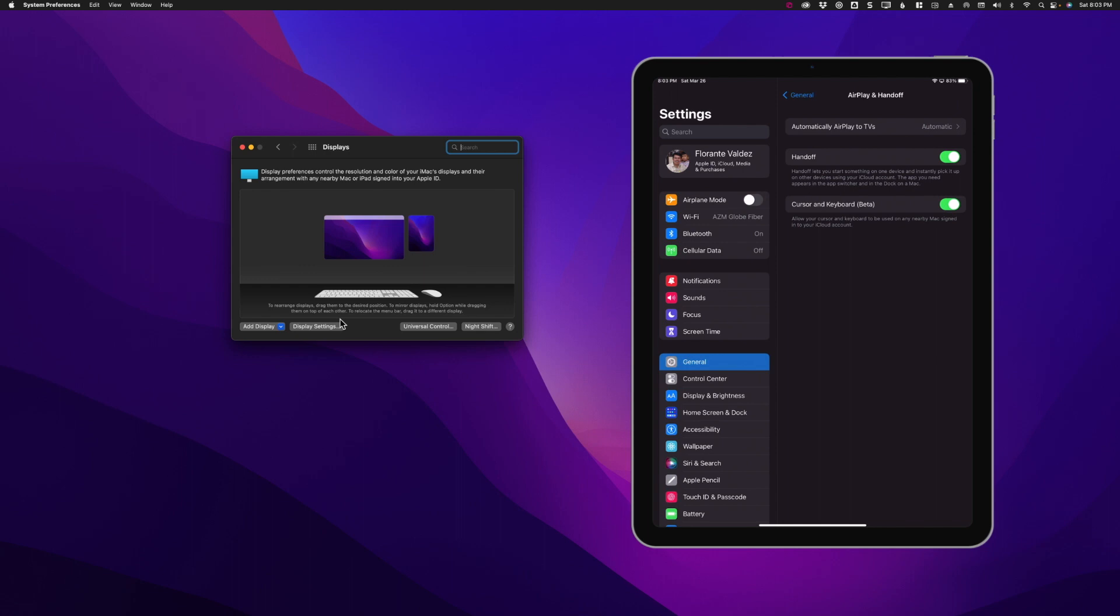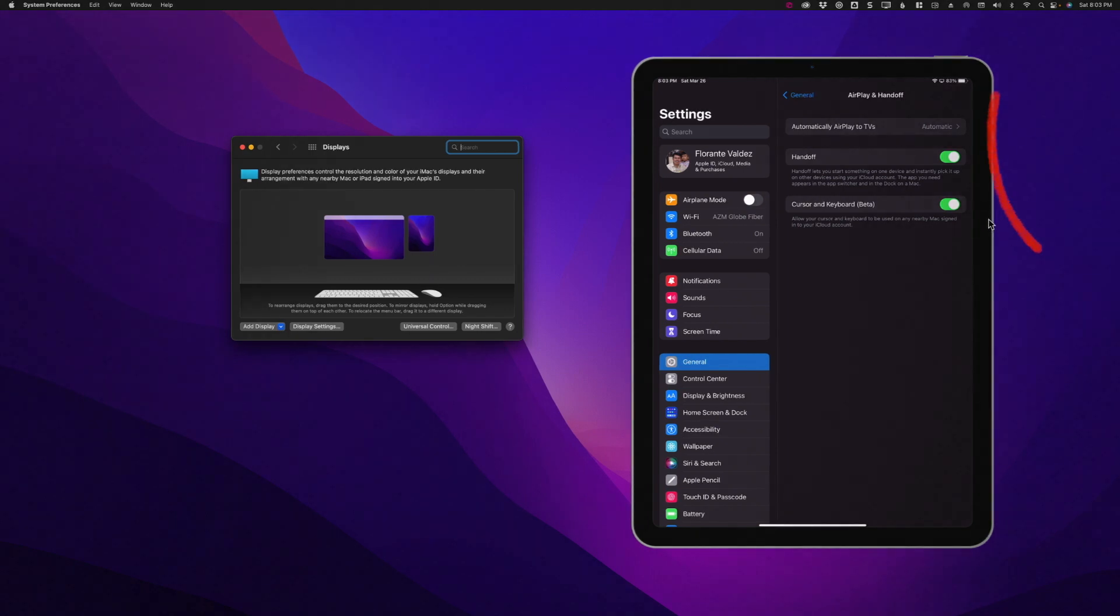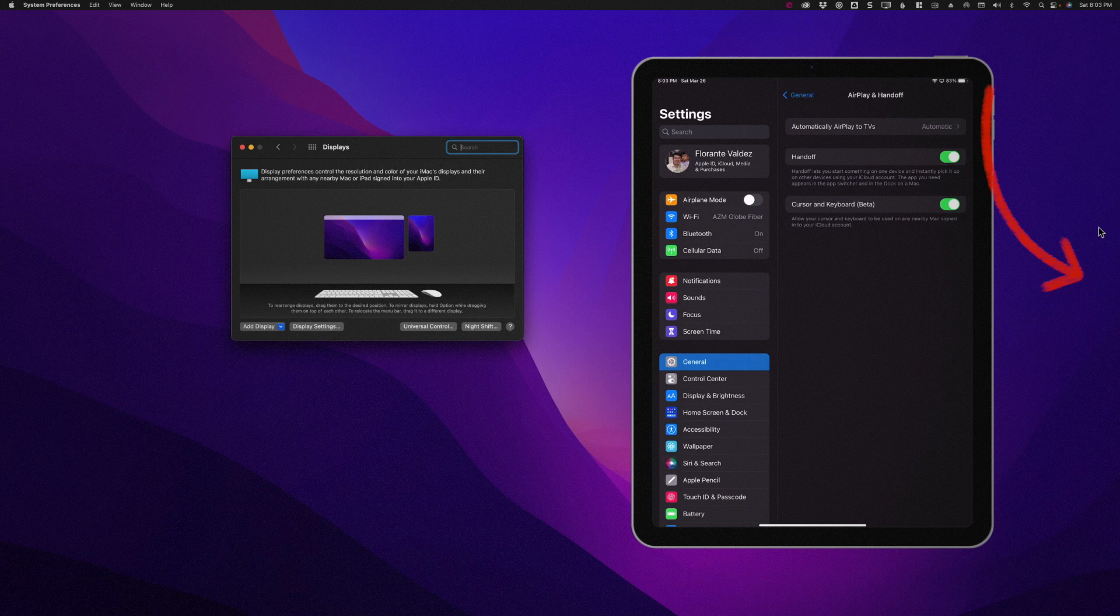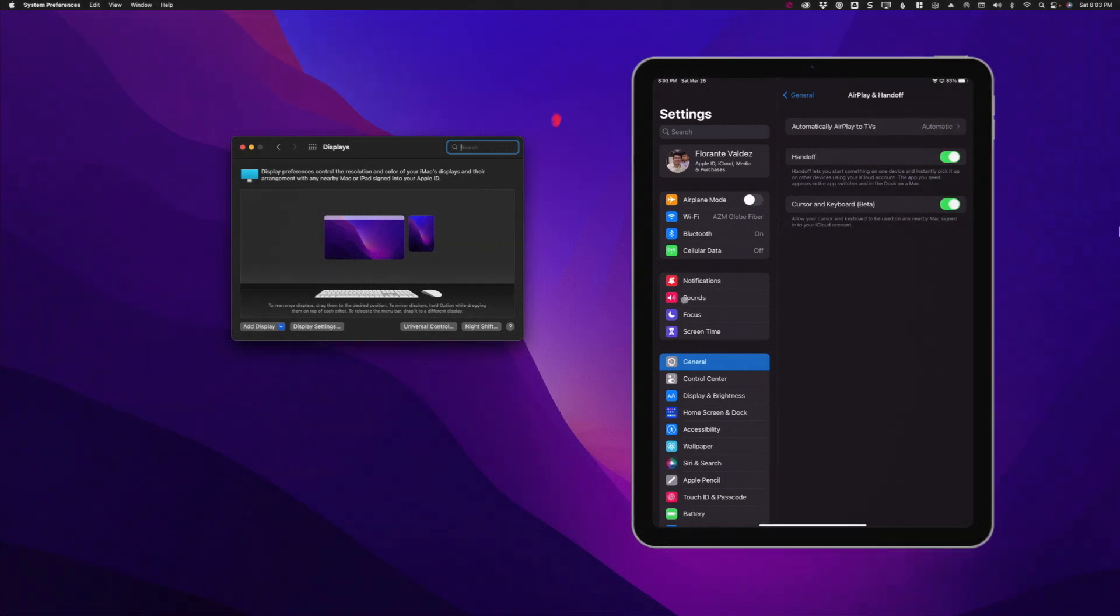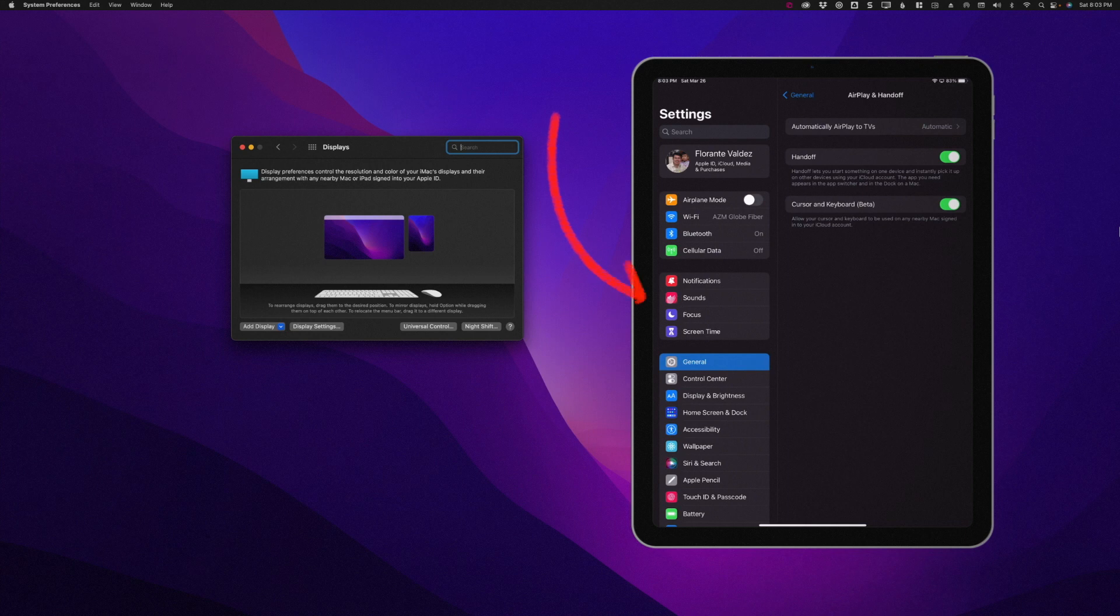All right, so let's go ahead and see how it works in action. So for me to use my mouse on the iPad, I have to drag my mouse cursor to the edge, in this case the right side of my Mac. And as you can see, once it reaches the edge, the mouse pointer, which is an arrow tip on my Mac, turns into a circle.